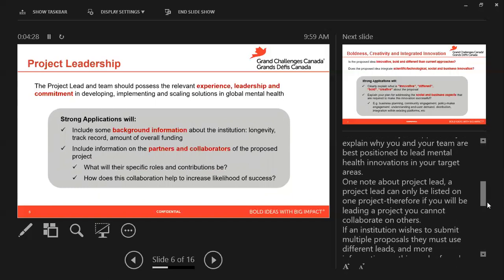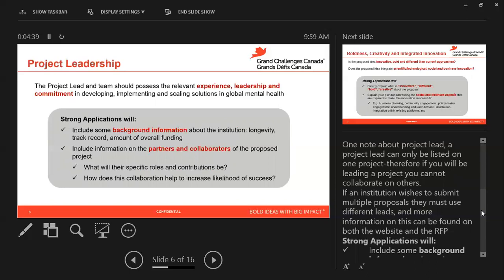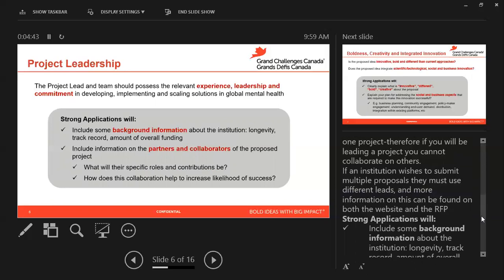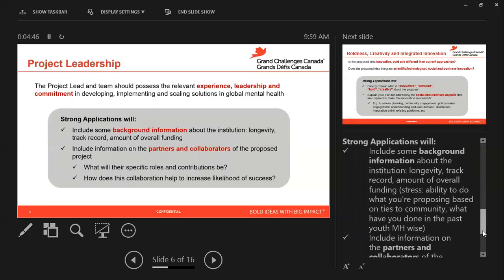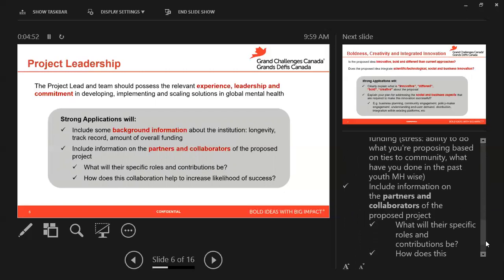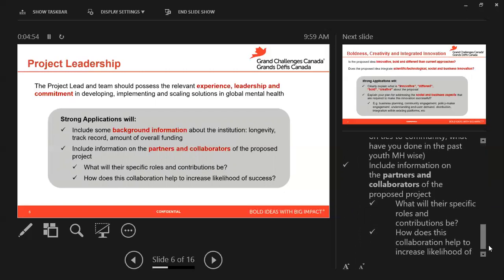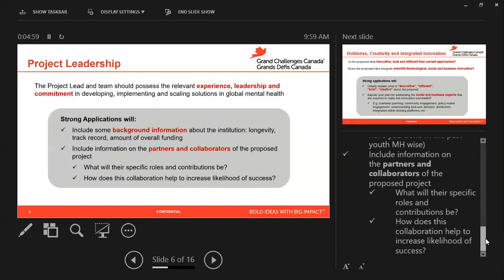One note about the project lead: a project lead can only be listed on one project. Therefore, if you will be leading a project, you cannot collaborate on others. If an institution wishes to submit multiple proposals, they must use different leads, and more information about this can be found on our website and on the RFP. Strong applications will include background information about the institution, include information on the partners and collaborators of the proposed project, and will explain what the specific roles and contributions will be and how these contributions help to increase the likelihood of success.